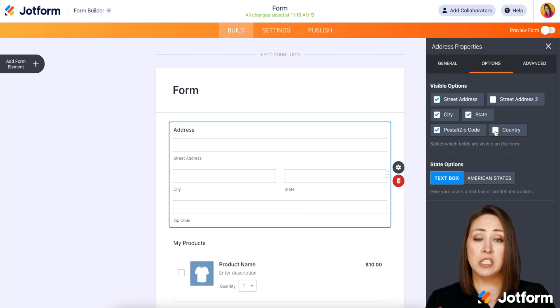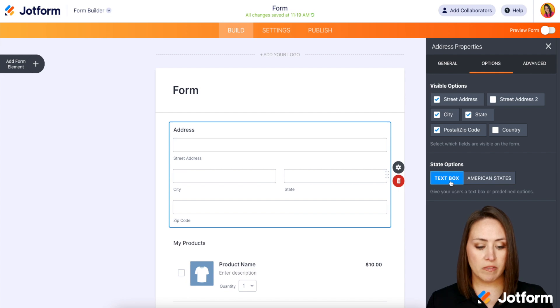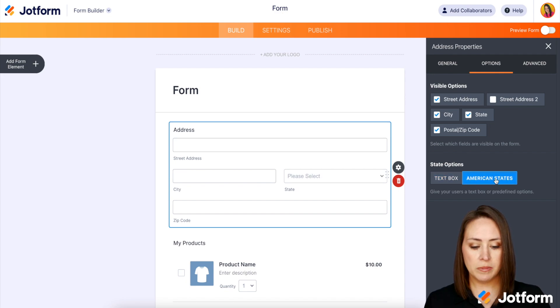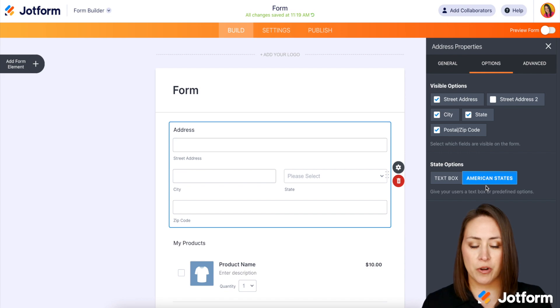And then let's say maybe I don't want the country — I can uncheck that as well. Now, if this form is only going to those who are in American states, you can choose instead of the text box, you can choose to have the dropdown. So that way it makes it a little bit easier on our users.